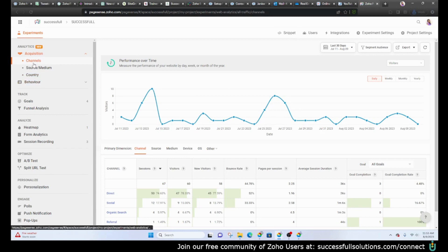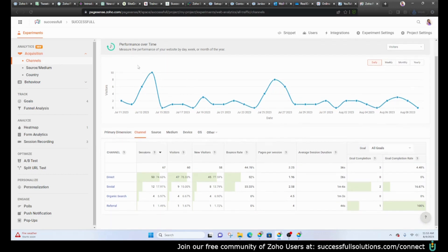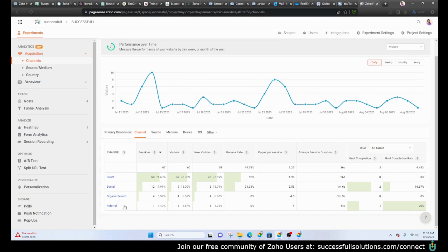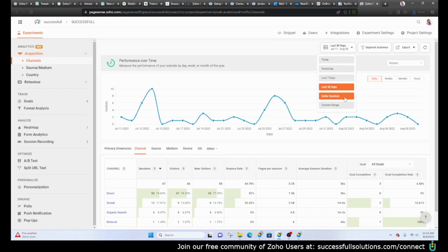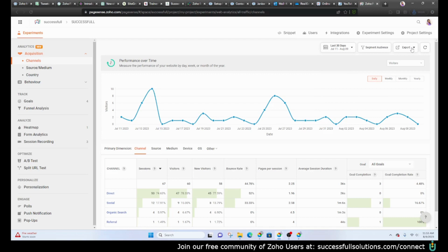Here is where the channels will show you the different visitors that come in, where they came from, whether it was organic, direct, or from social media. You would be able to adjust whether you want to see that just for today or seven or thirty days in the past, or you can do your own custom range. You can export this information to CSV as well.